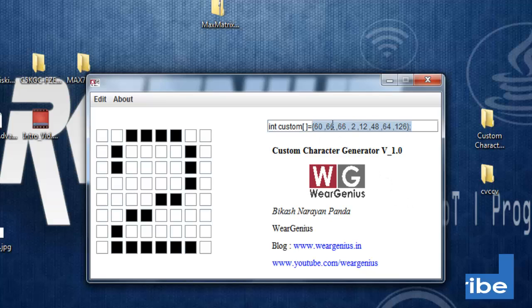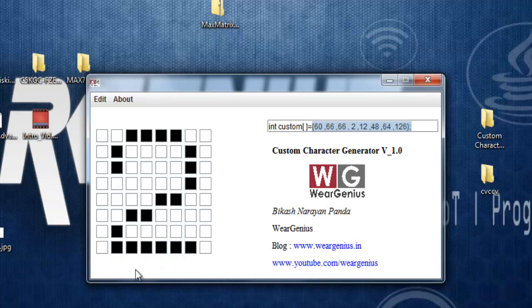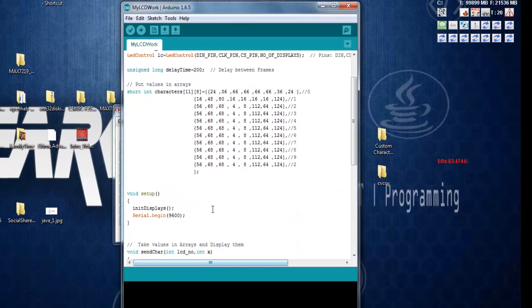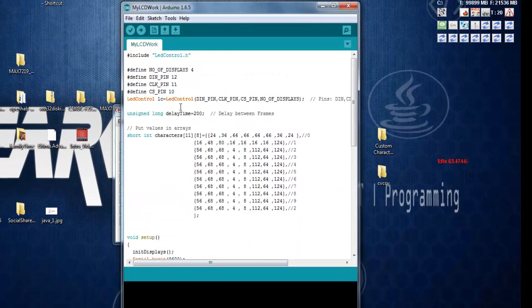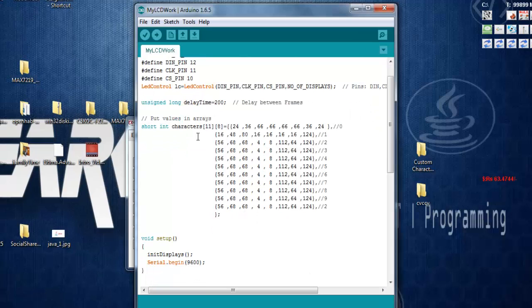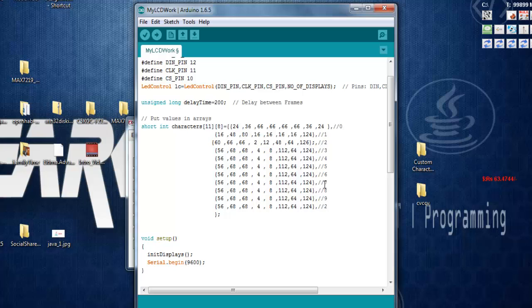You can put this array into any library or application you're developing using the Max 7219. Let's say I'm using this LED control library and I've generated some custom characters. I can simply replace the 2 here, paste it, and that's it.